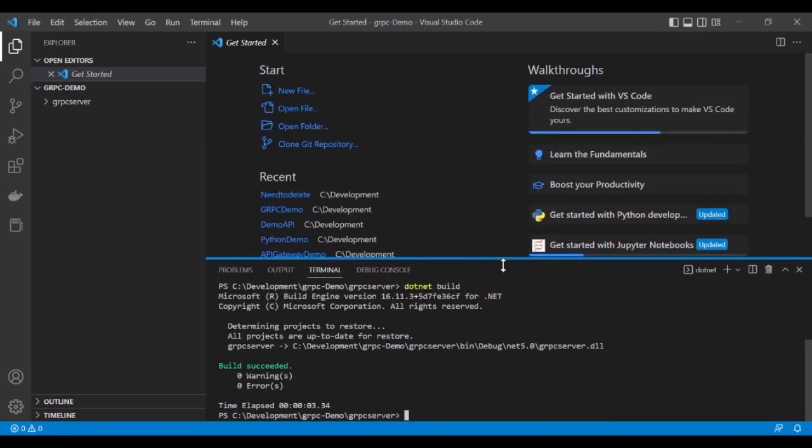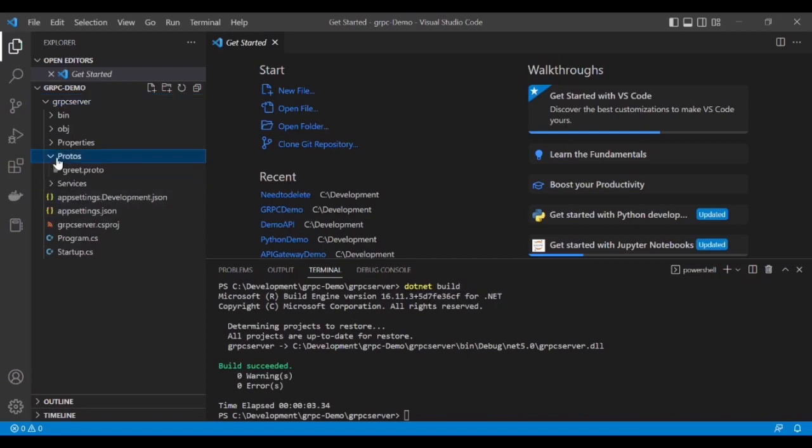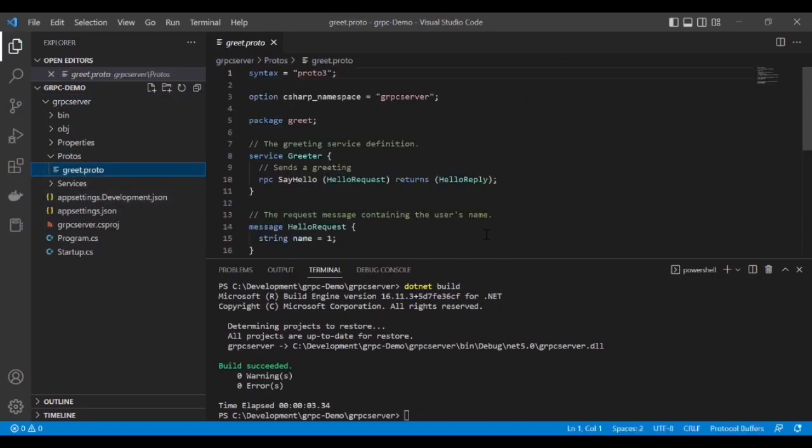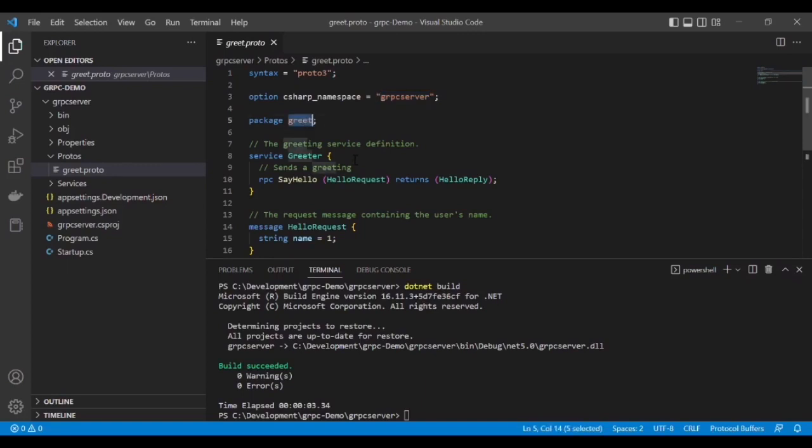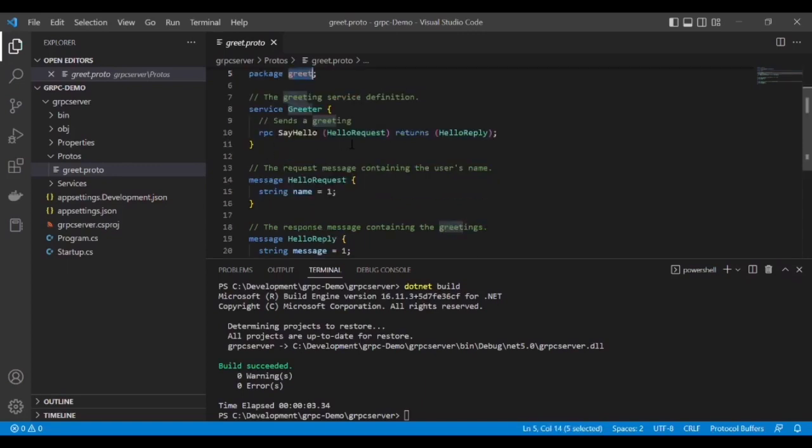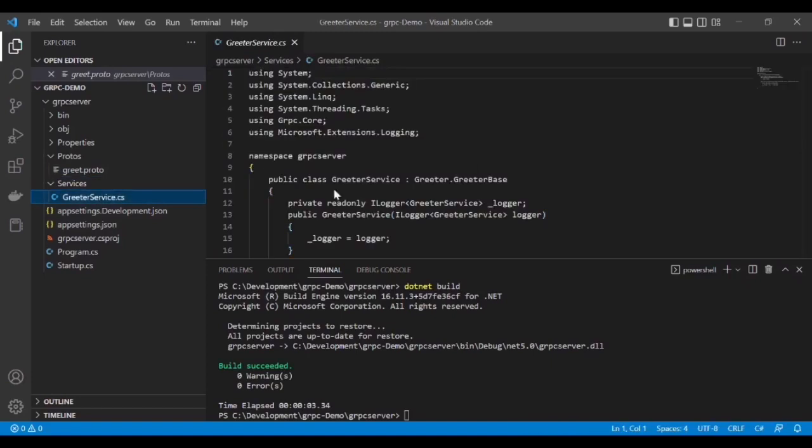Let's see what this project created. First, we can see it created the greet.proto file under the protos folder. If you see, it shows the syntax, namespace package, and service definition which returns the remote procedure call. There are two messages: request and response messages.